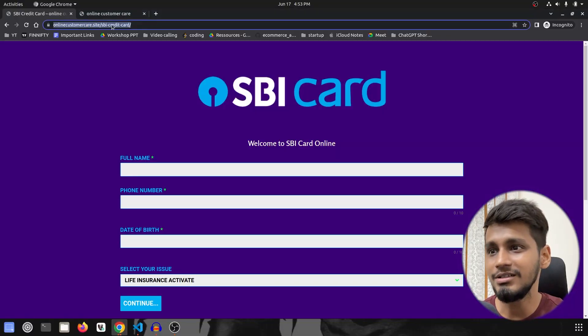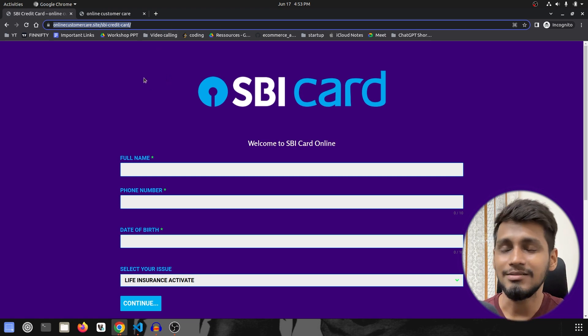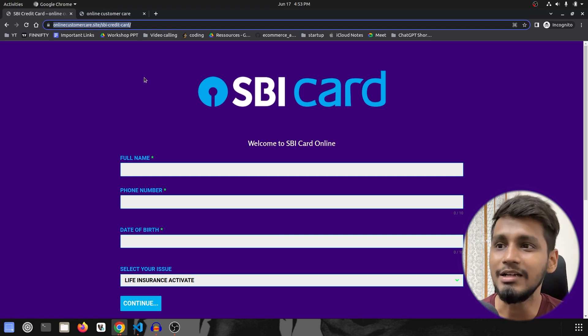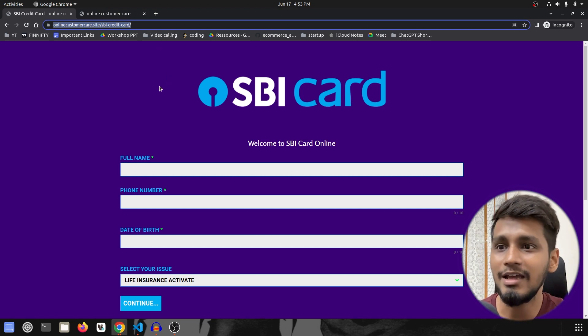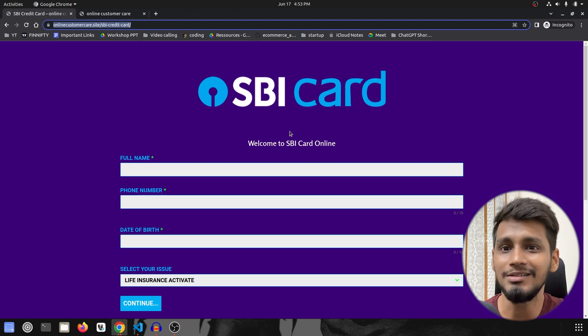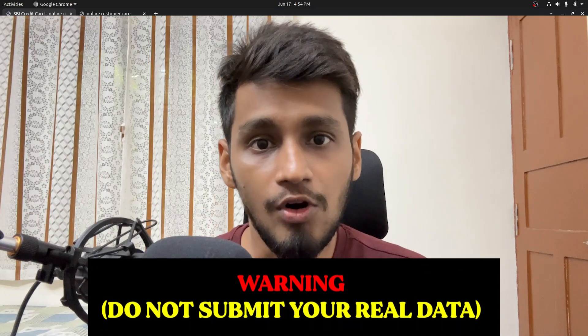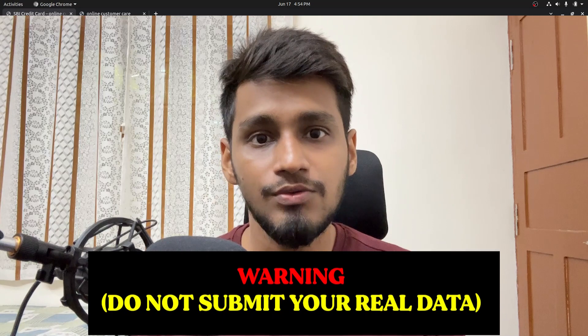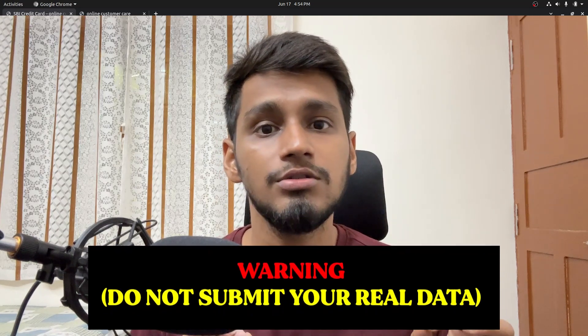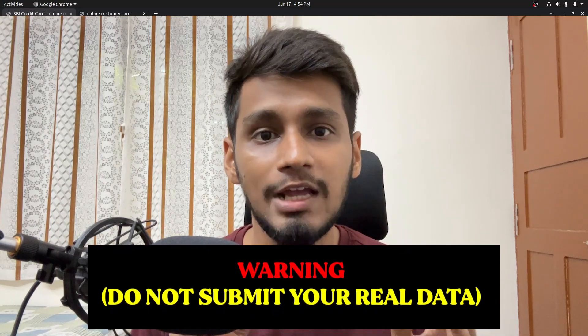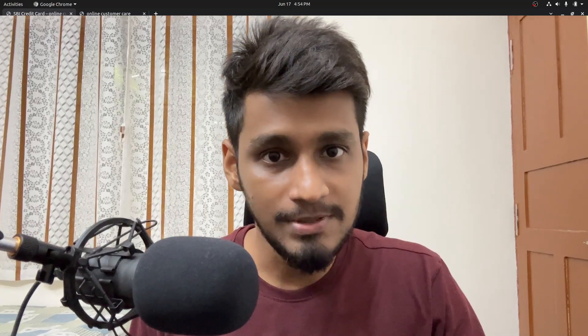You can see the URL here — it is 'onlinecustomer.site' or 'customercare.site' — and based on that along with the UI, I figured he's a scammer. A warning to all viewers watching this video: make sure not to put any of your real information on this website because this is a scammer's website and you will be scammed.